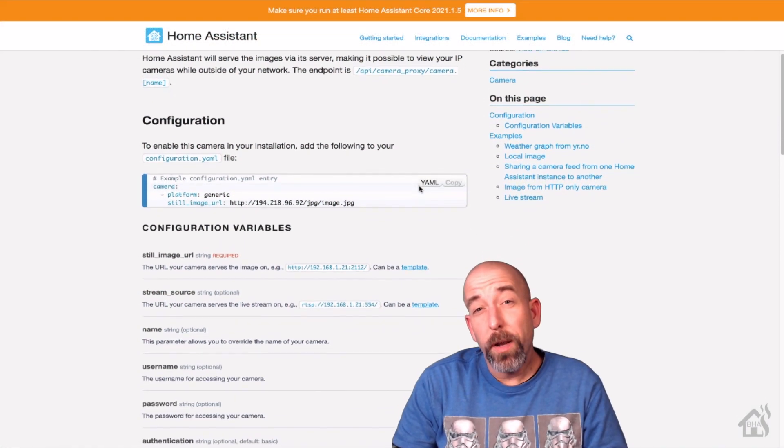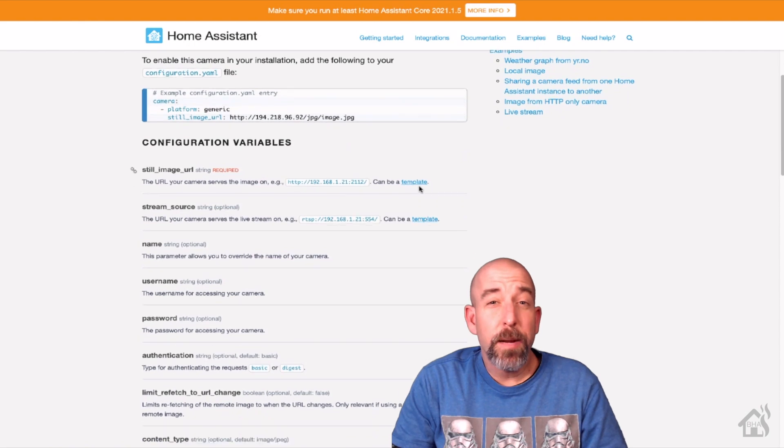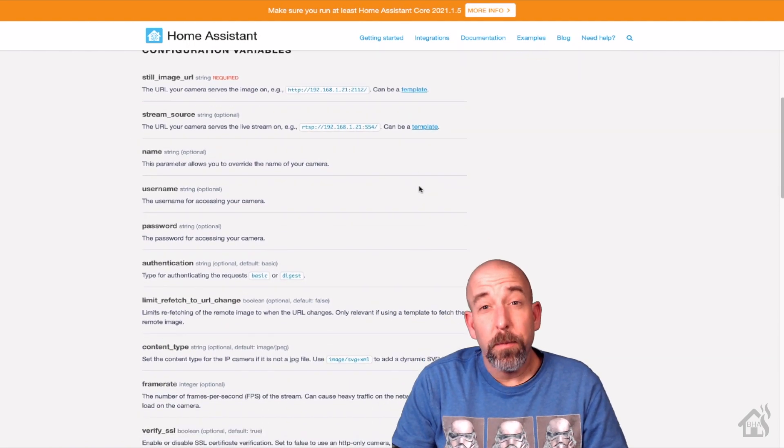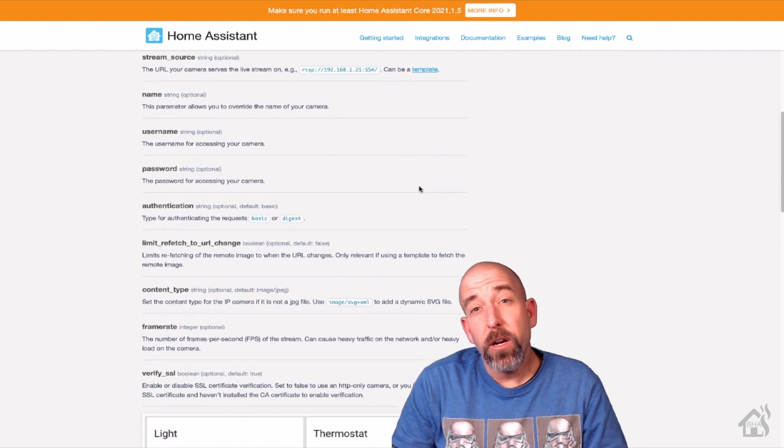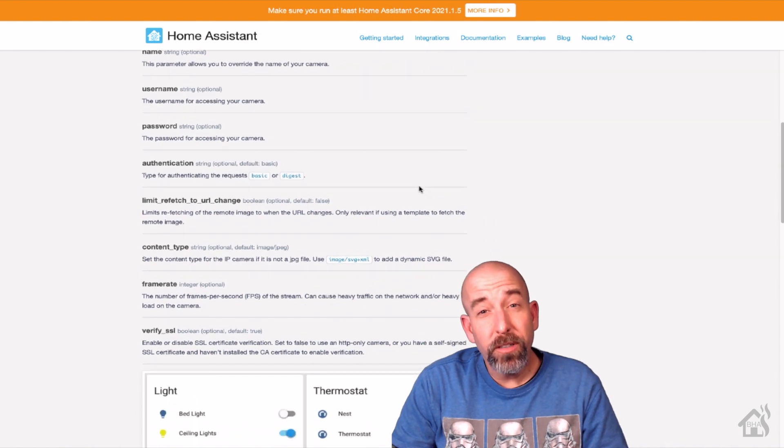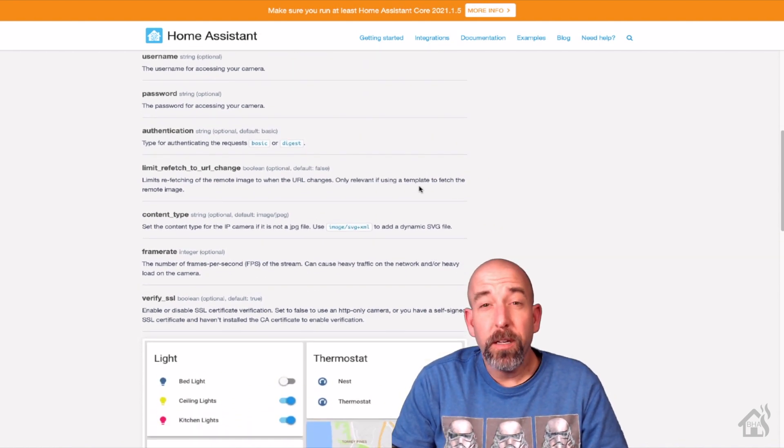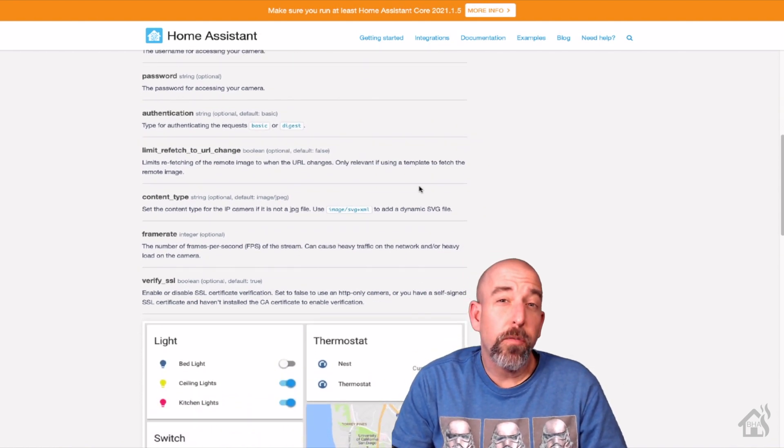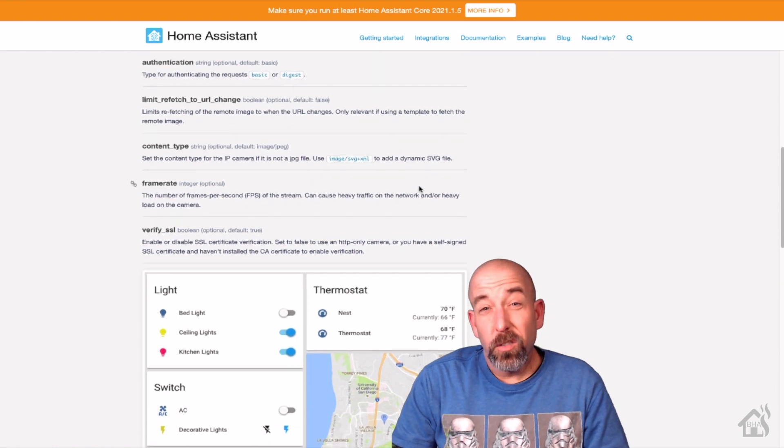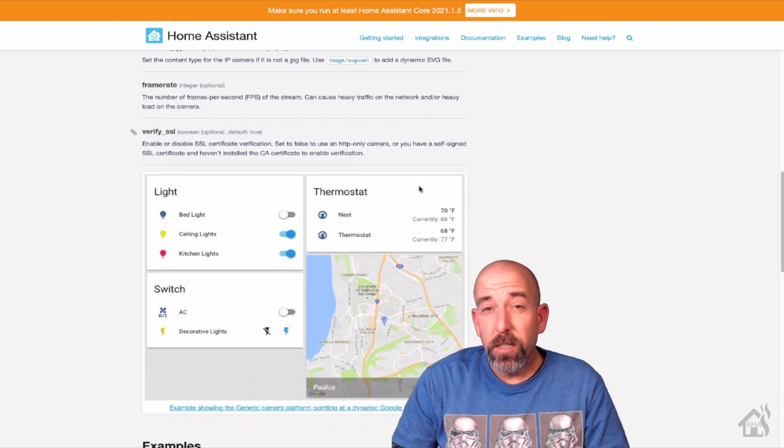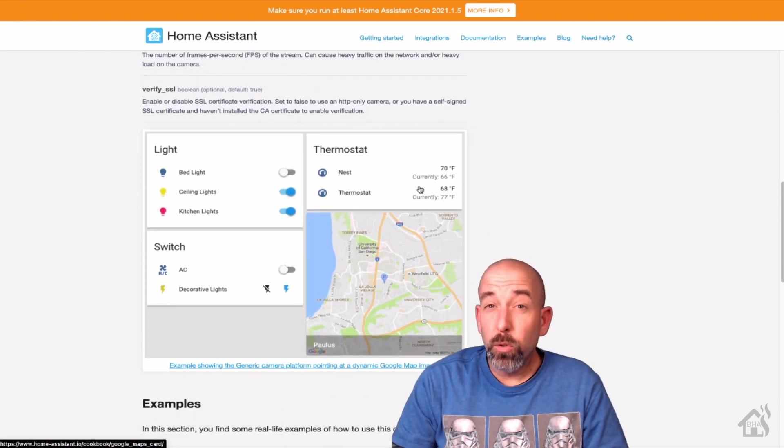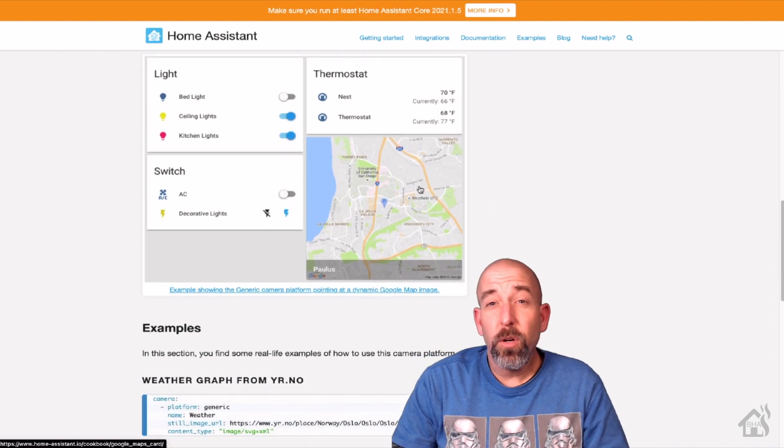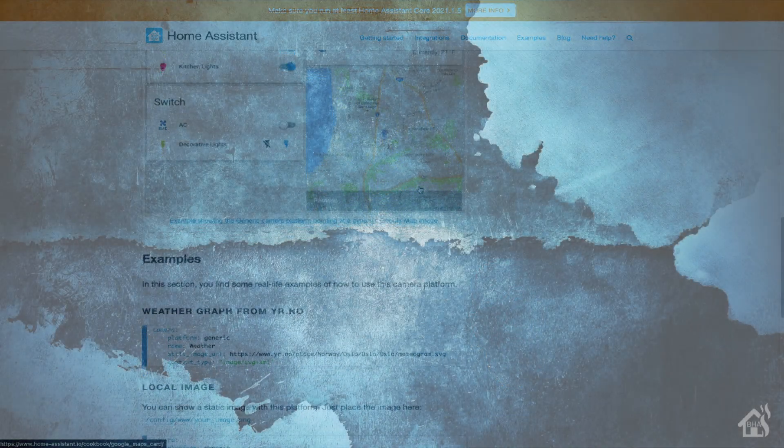So there are multiple ways that you can set up RTSP cameras in Home Assistant. I generally use just the generic camera integration, and it works pretty well for me. And that's what we're going to cover here today. This is a pretty quick video. It shouldn't take too long to put all this together. But we'll try to cover everything that we need to cover to make all this work.